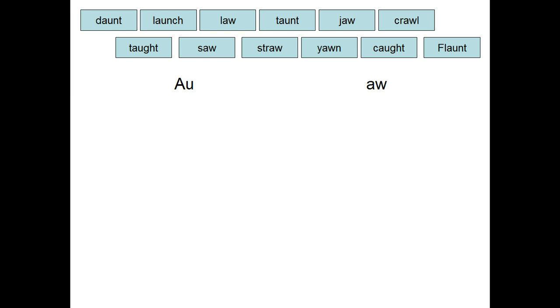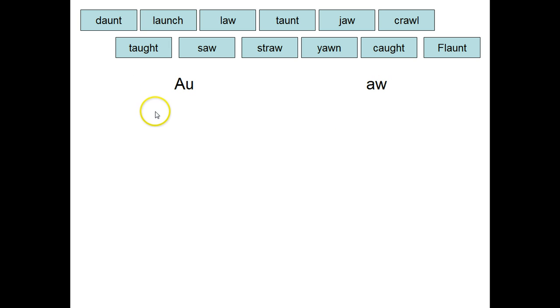On index cards you can write these words and then you can have the child sort them, or you can use the PowerPoint sorts where the child is just going to move the word underneath the correct pattern.